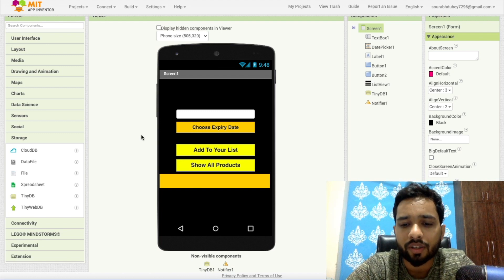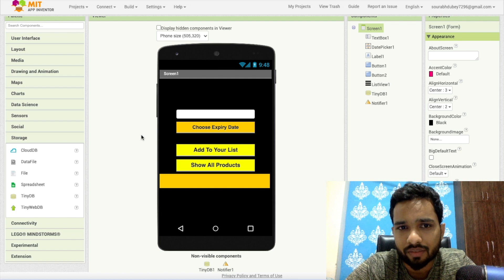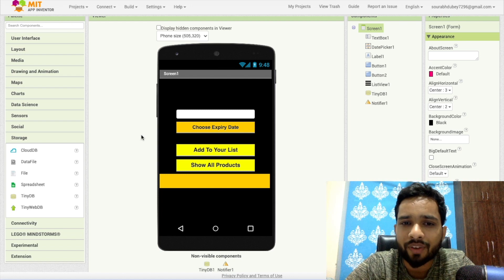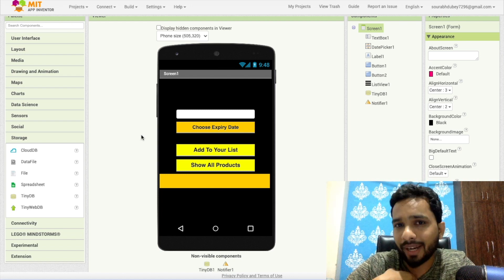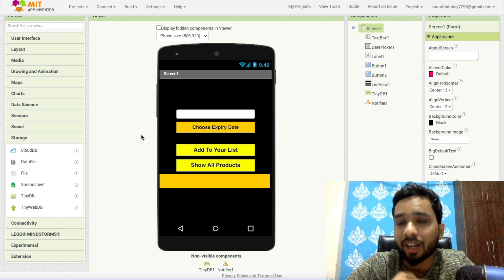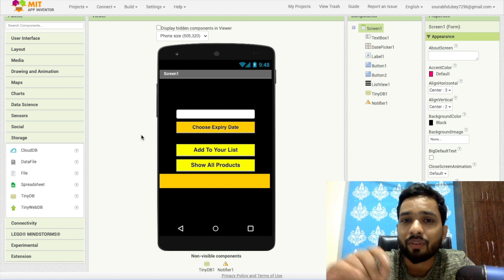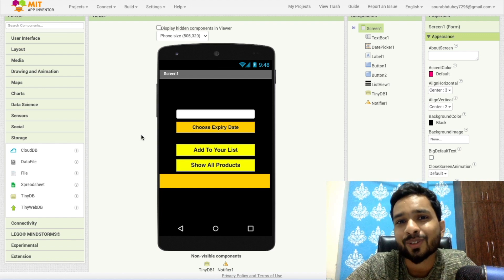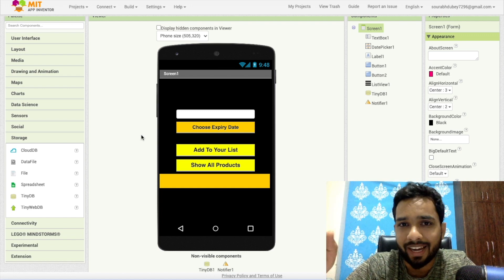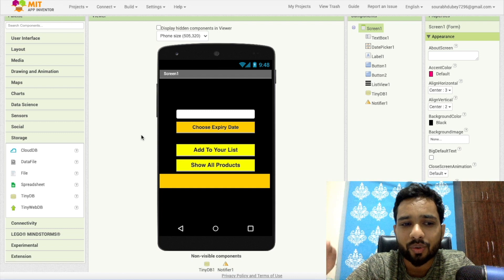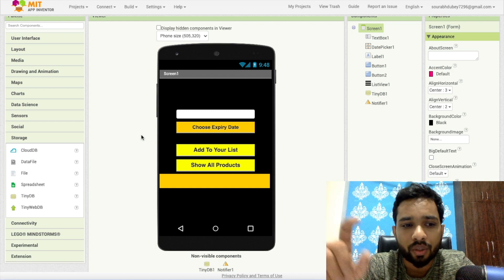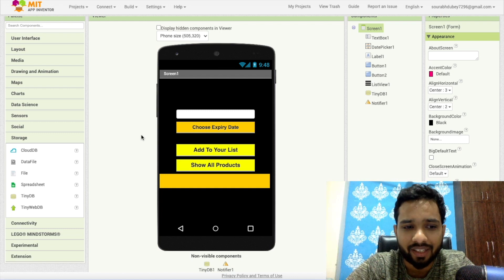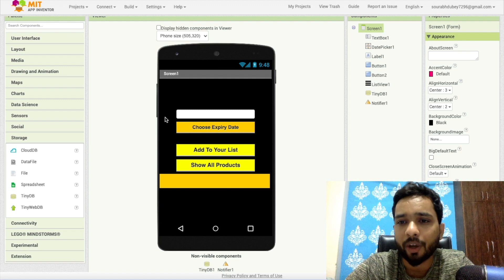This is important, the reason is because everyone will have to use that app. This is not a global database. If I save my bread and use the CloudDB, then once you install this app you will also see the bread. So make sure don't use the CloudDB here, use the TinyDB.